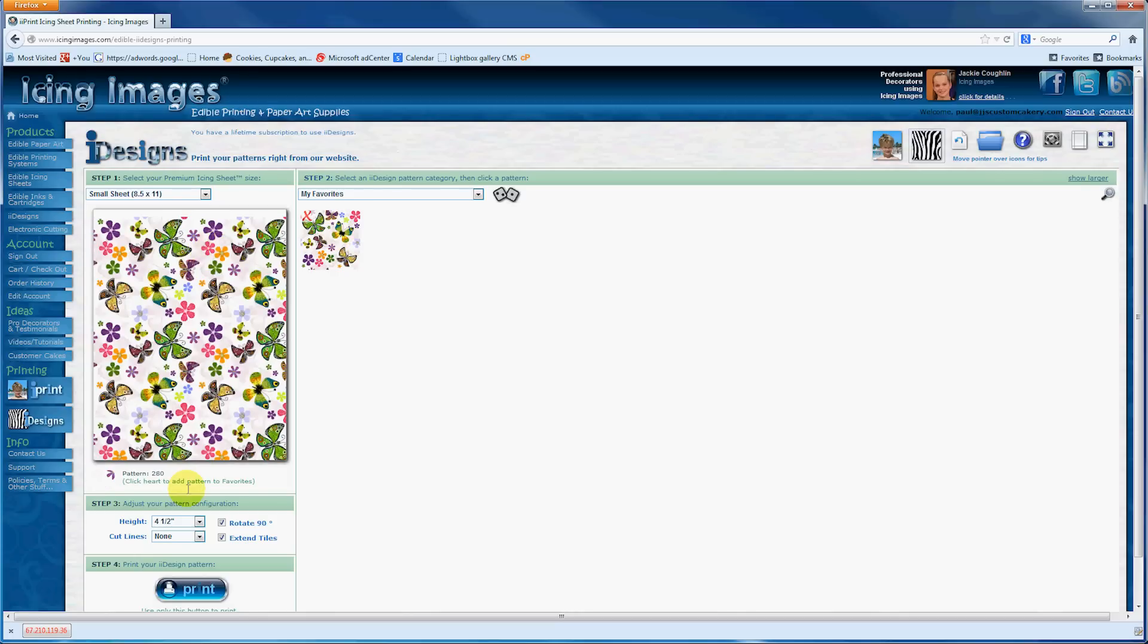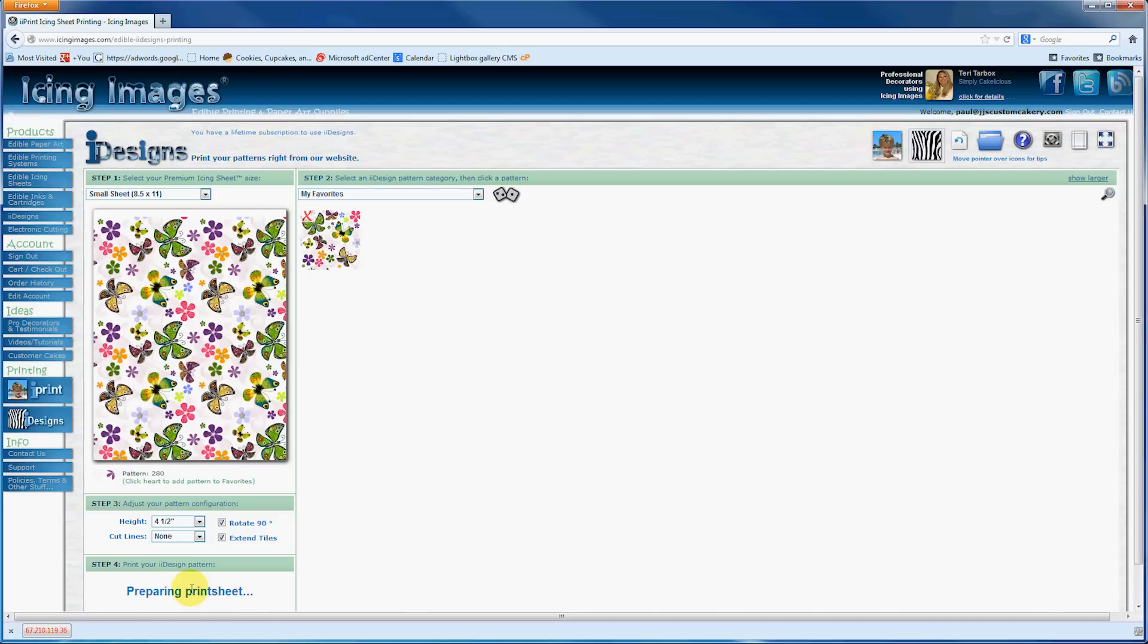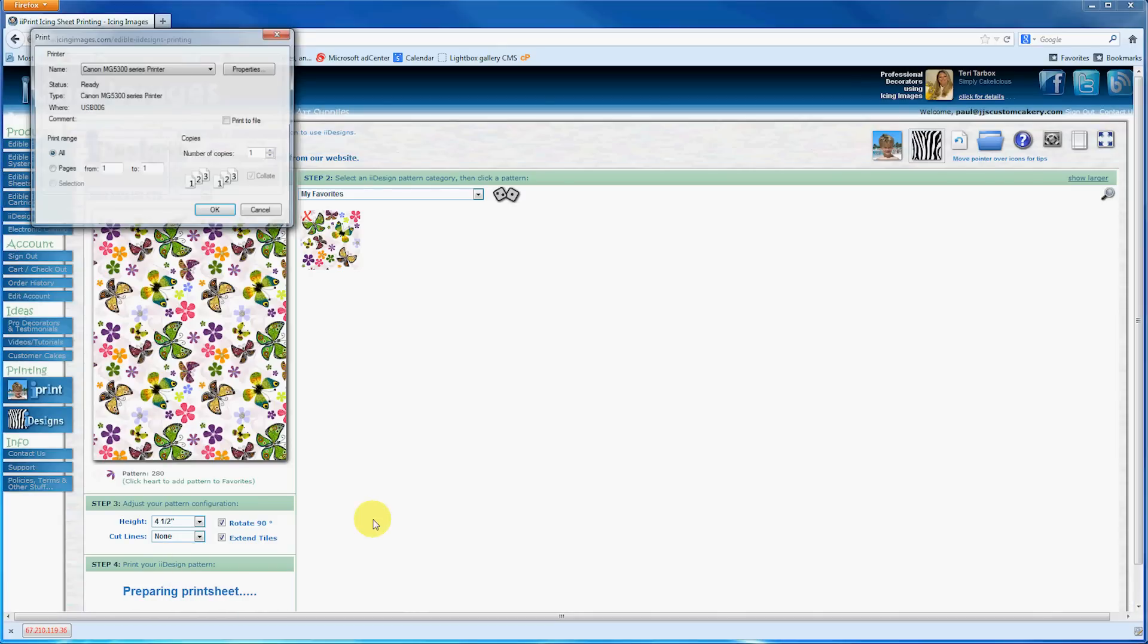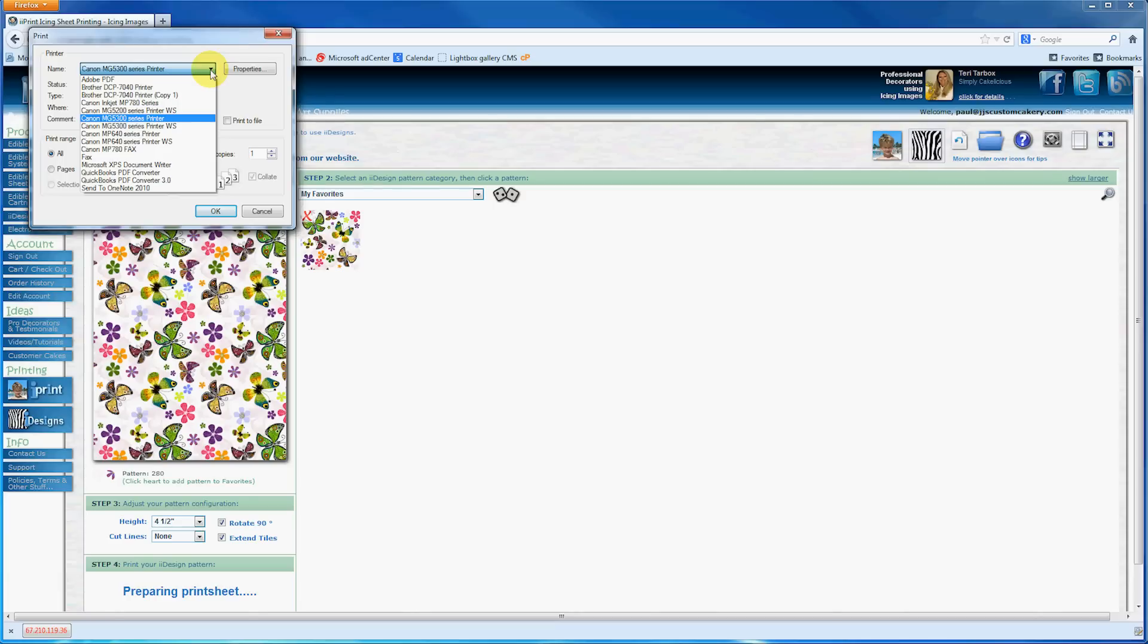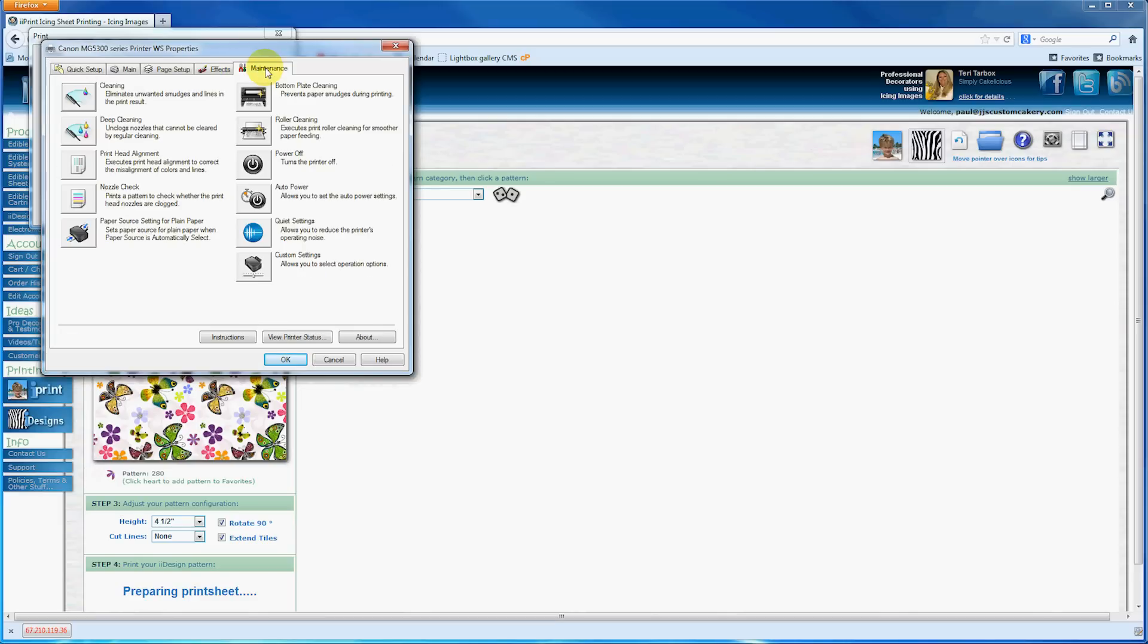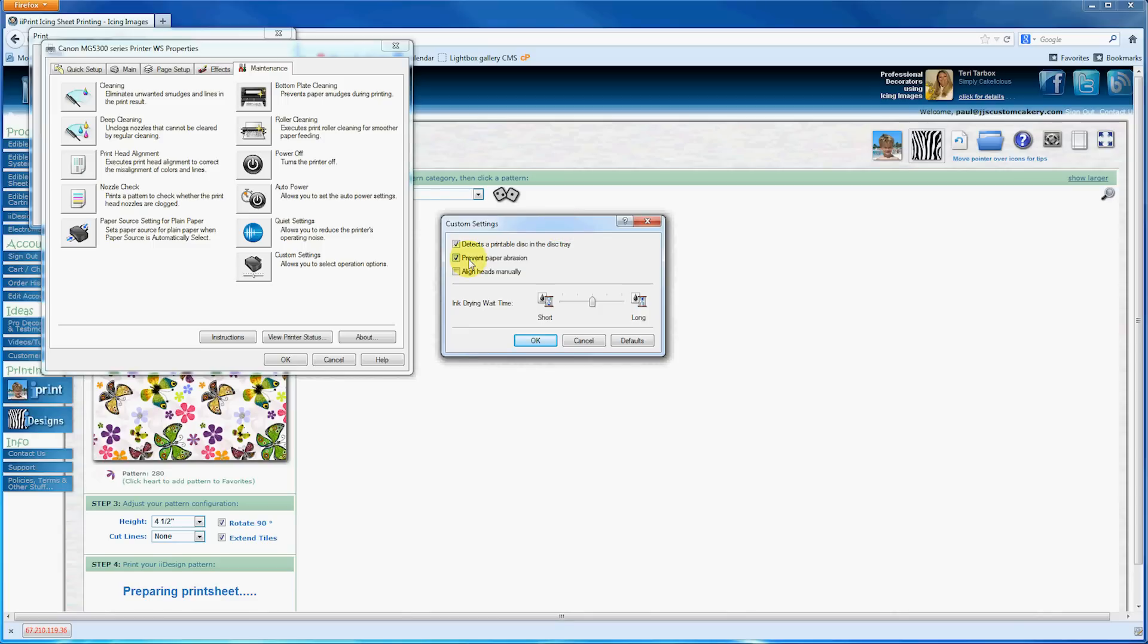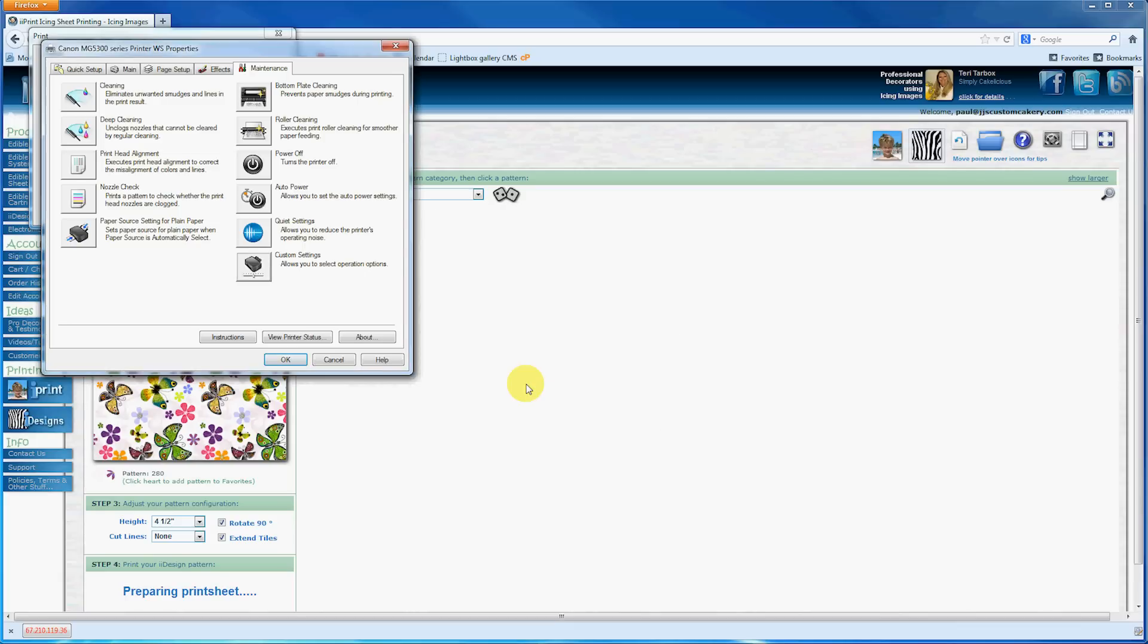When you're ready to print, you want to set up your printer. You'll hit this print button at the bottom, and from here make sure you have selected your printer, then go into Properties. Once you're in Properties, go over to Maintenance and down to Custom Settings. In the Custom Settings window, make sure that Prevent Paper Abrasion has been selected and apply those settings to your printer.